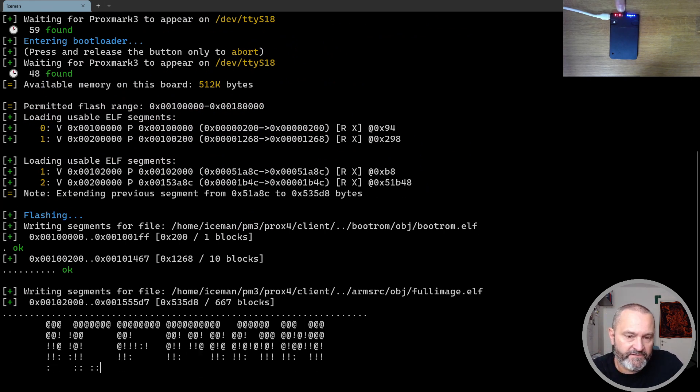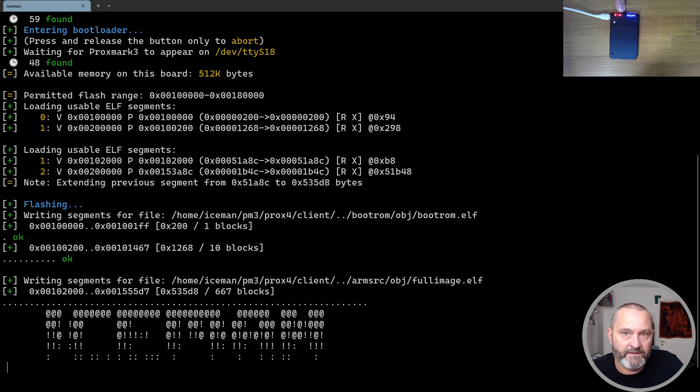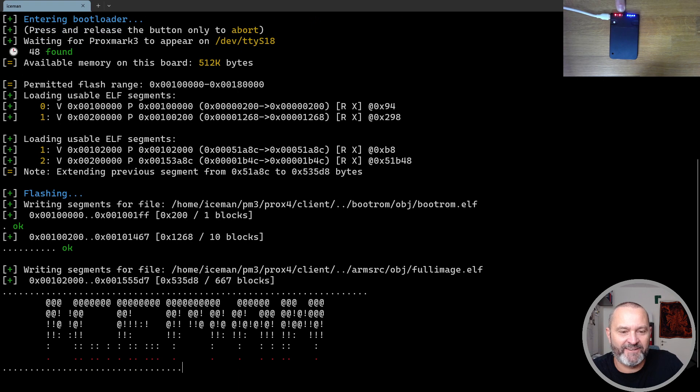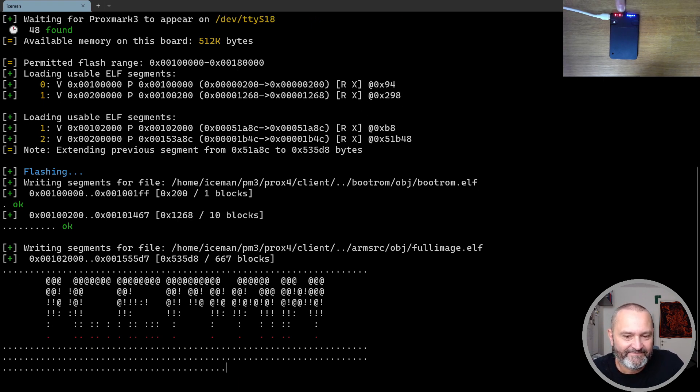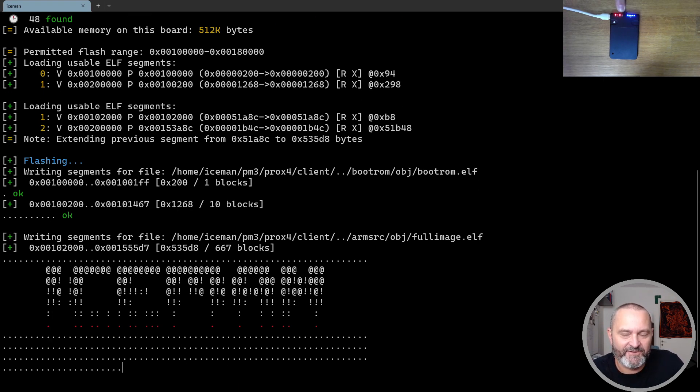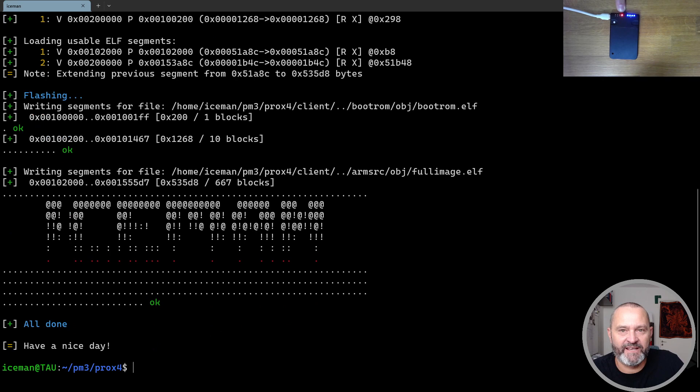You see the lovely ASCII art there. So you know that you're flashing Iceman. And done.